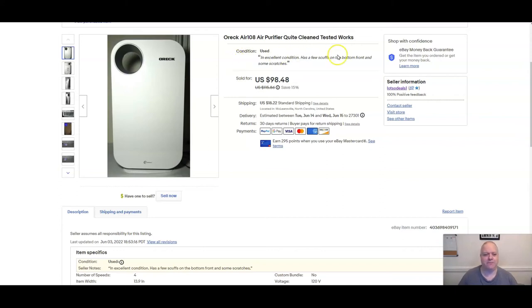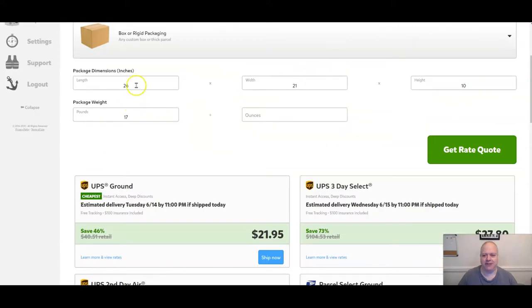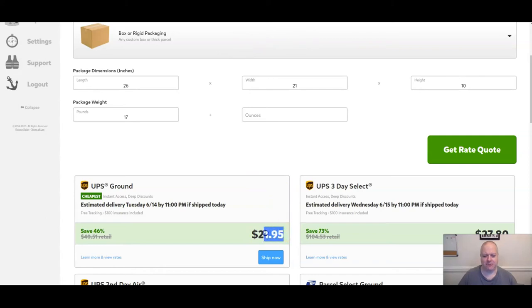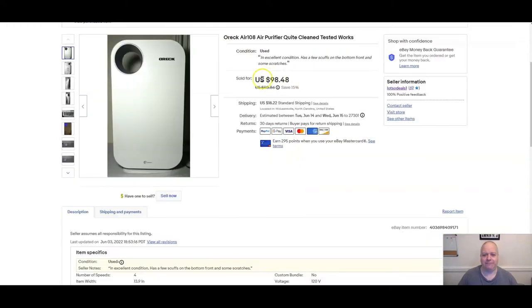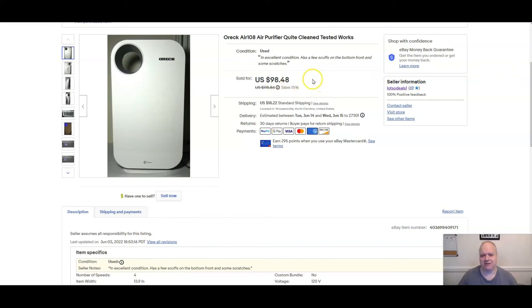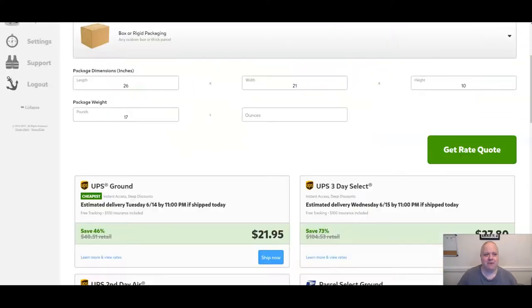If I go over to Pirate Ship and put in 17 pounds to the actual zip code of the person that purchased this, you'll see it comes to $21.95. Now if I were to ship this at $21.95, there's a really good chance that UPS will go ahead and ship it and then charge me on the back end about another 60 or 70 dollars. Well, I only profited approximately 50 to 60 dollars on this after all eBay fees, advertising fees, and all that stuff.